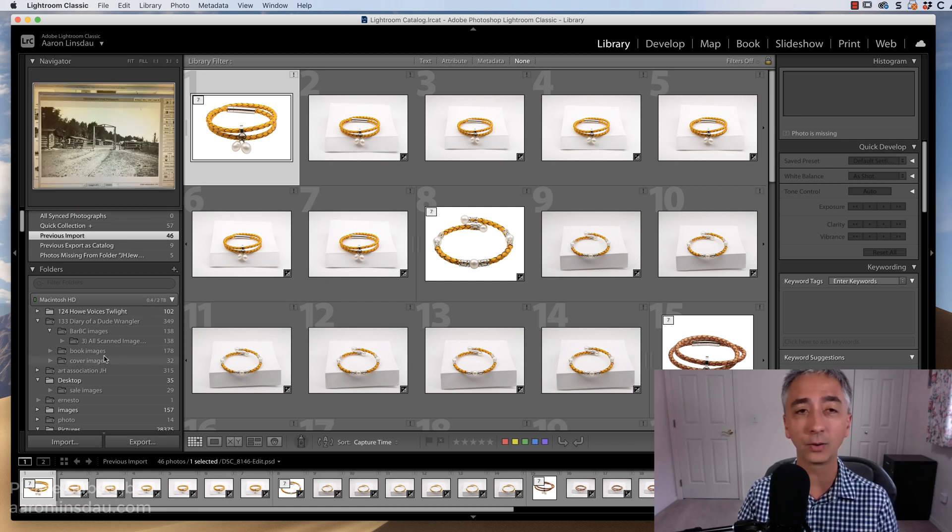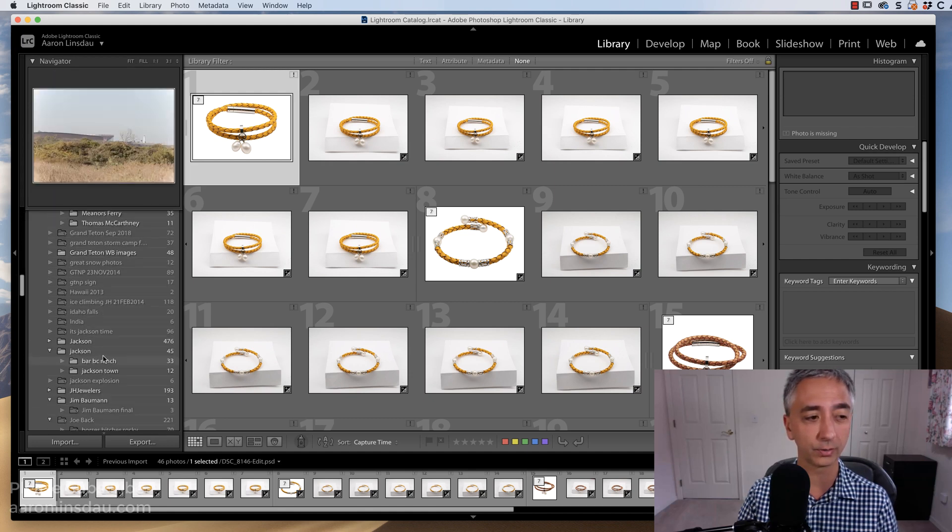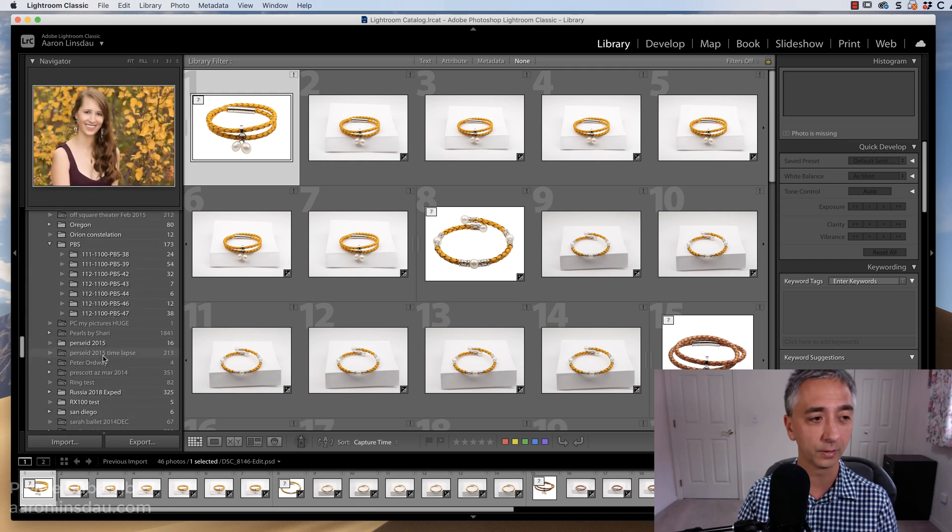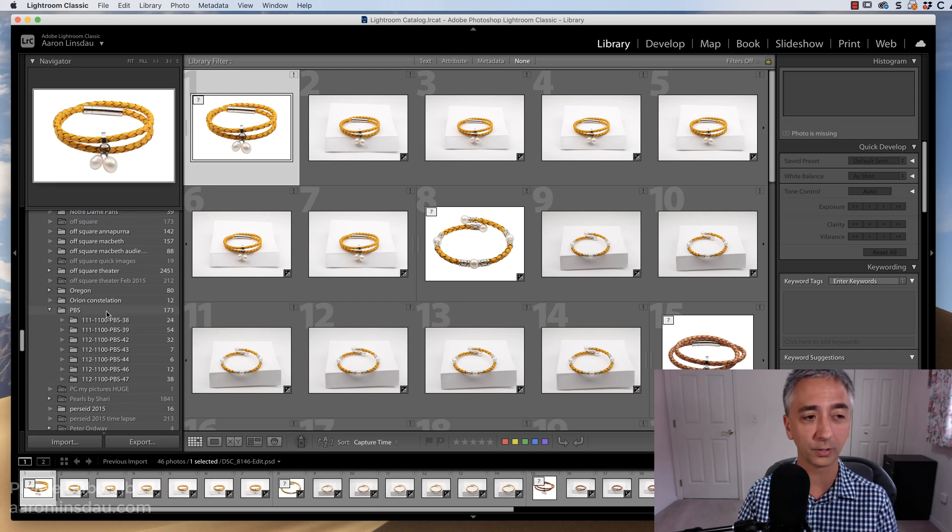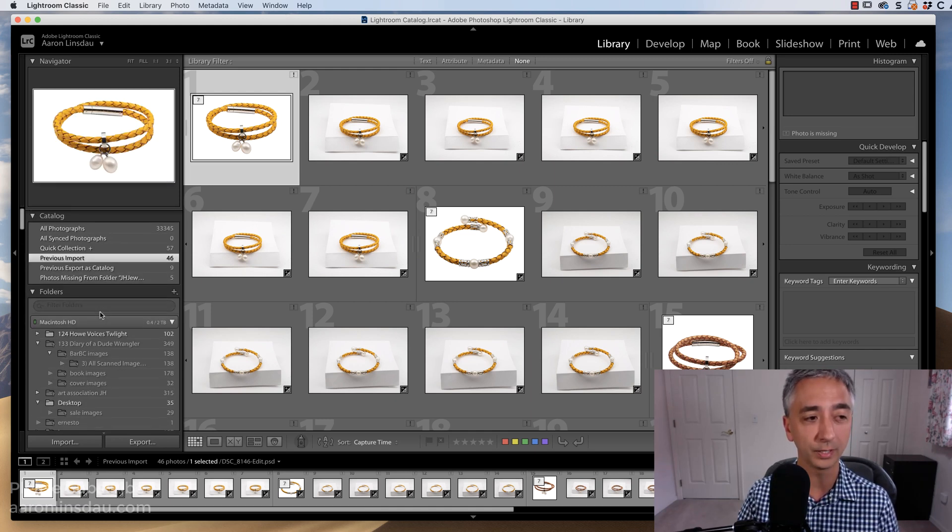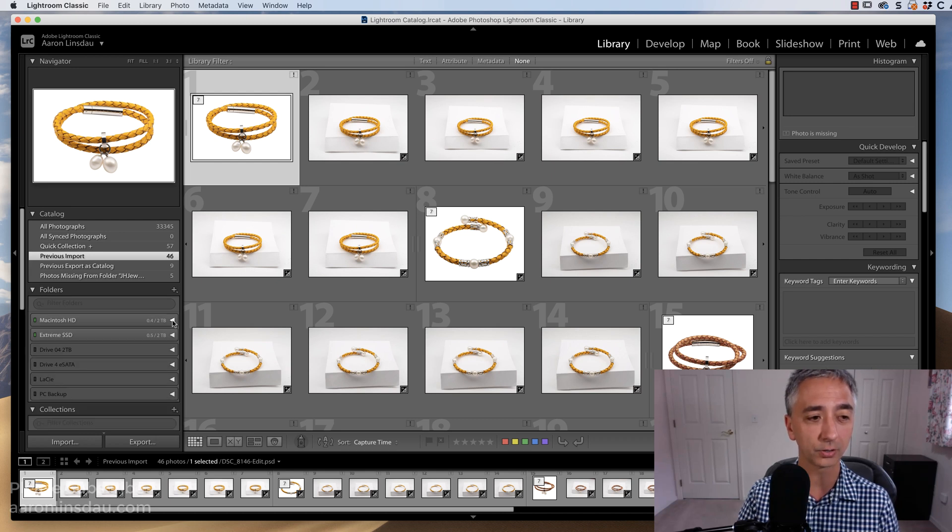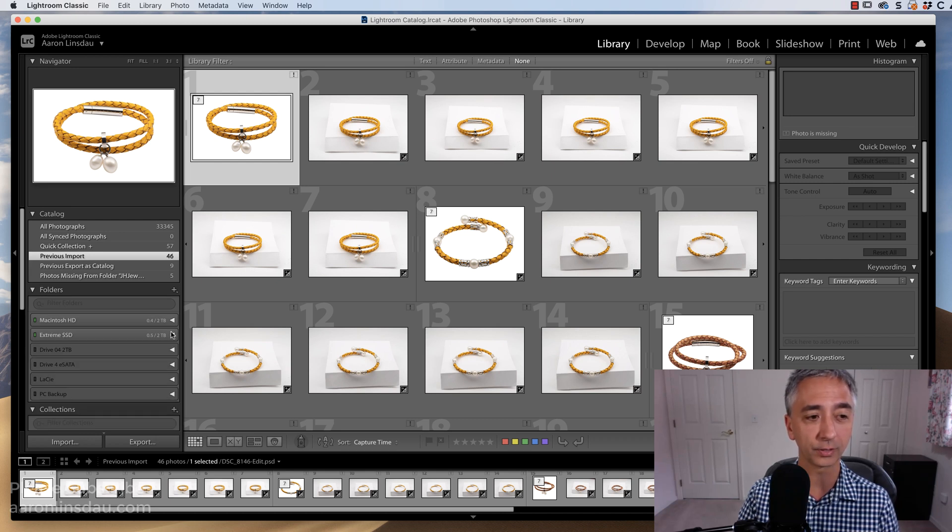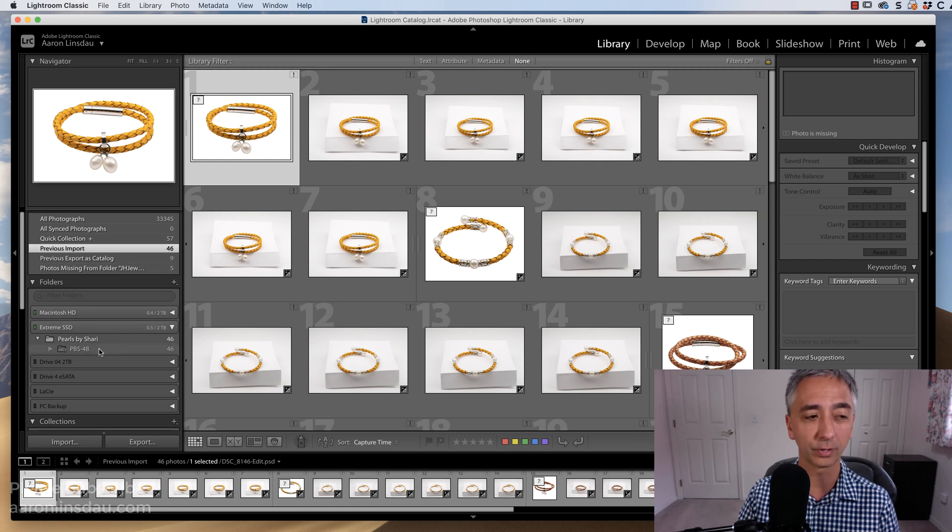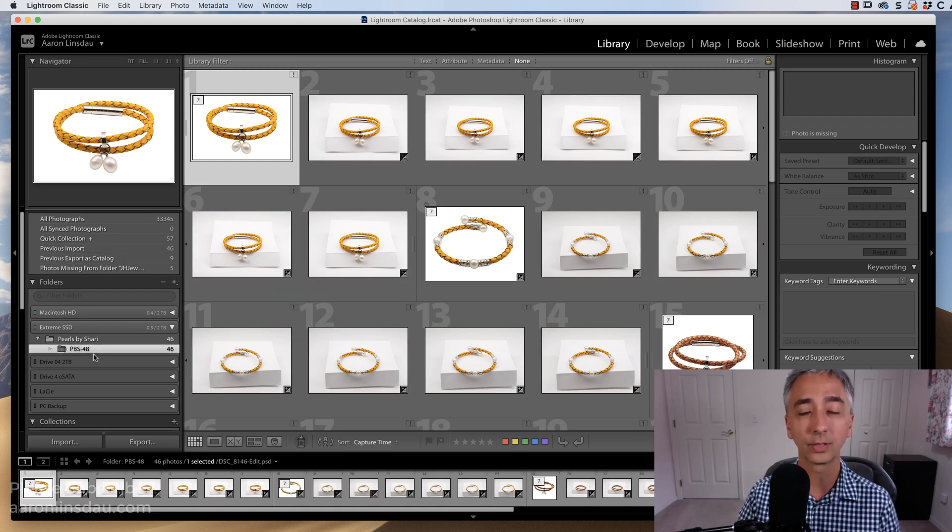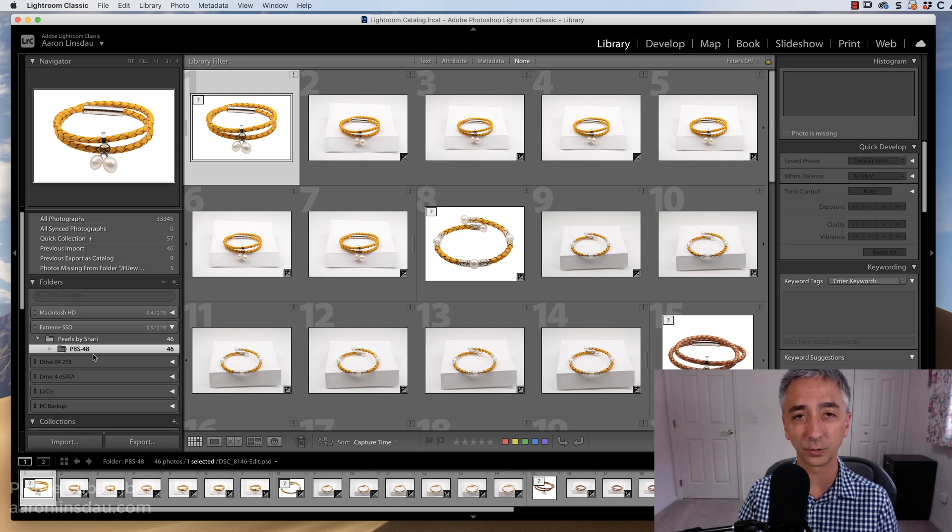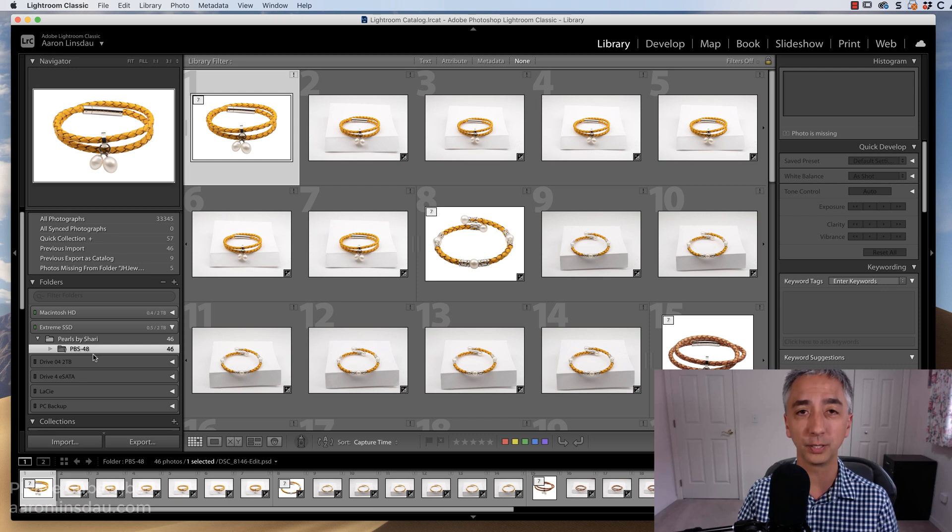Now, you can see if I scroll down through all my stuff here, and I go to Pearls by Sherry, PBS, it's not there. Ooh, crud, because on my Macintosh hard drive, everything's there. On my external hard drive, that is where the catalog points to. This is the big gotcha, because that file folder is supposed to be on the external drive.